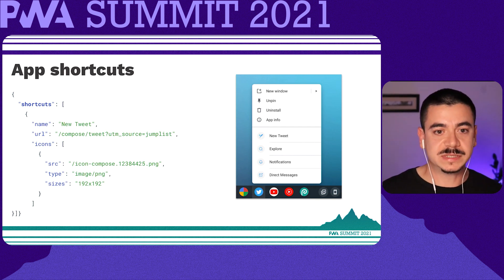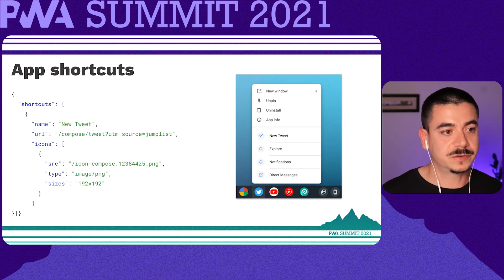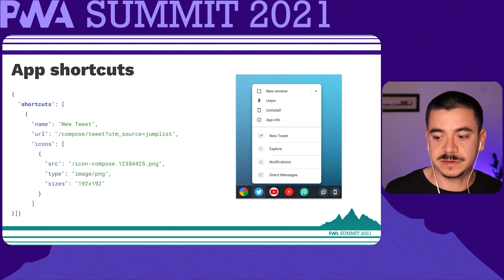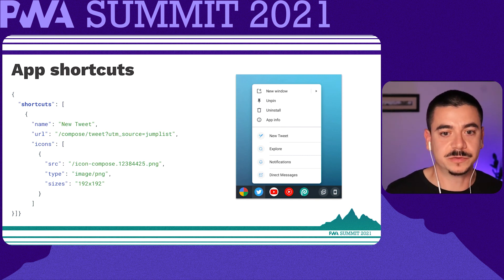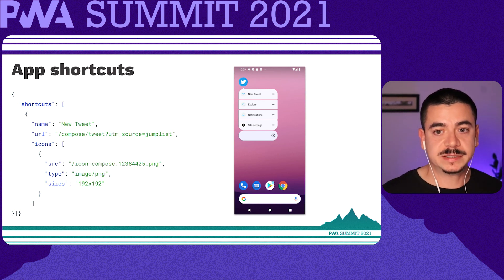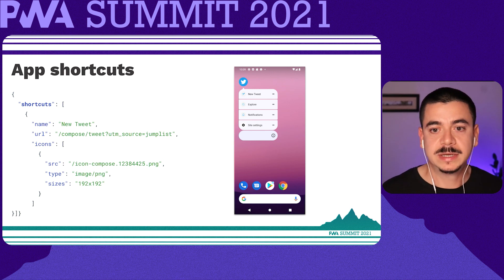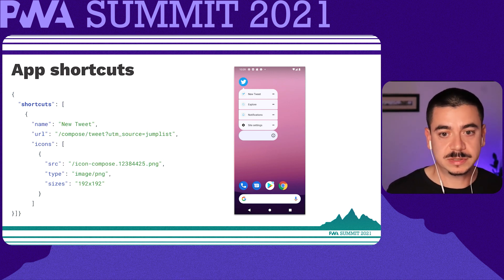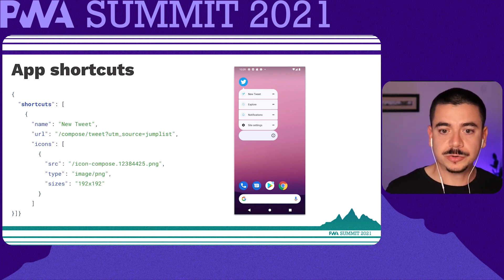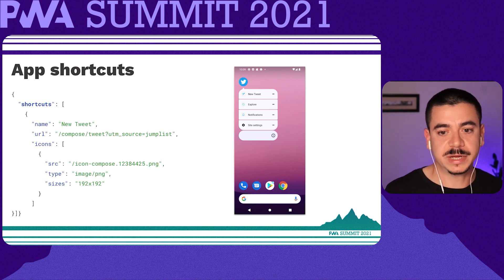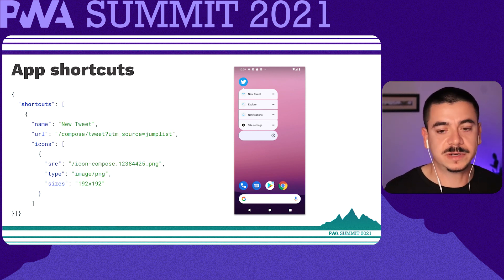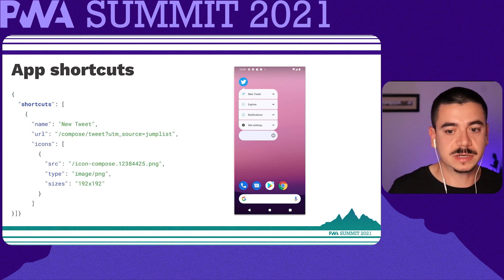Within this example, we see a shortcut for a new tweet to trigger with the right-click menu of our icon on a desktop view. Each member of the shortcuts array is a dictionary that contains at least a name and a URL. Other members are optional. If you want to provide icons, you can provide them in increments of 48dp. Otherwise, it's recommended that you provide a single 192×192 pixel icon.